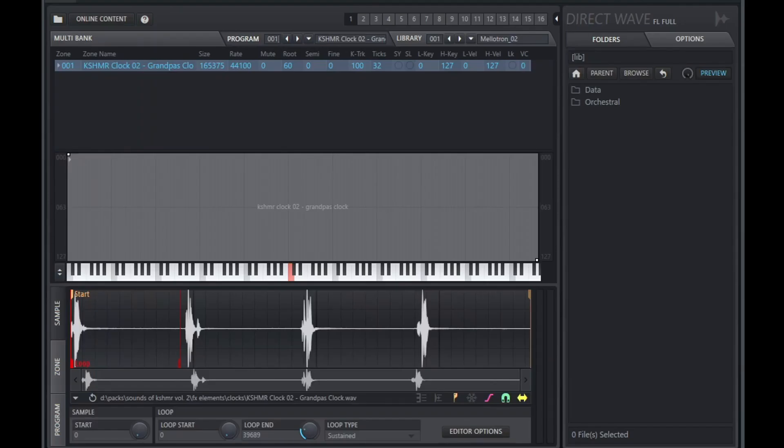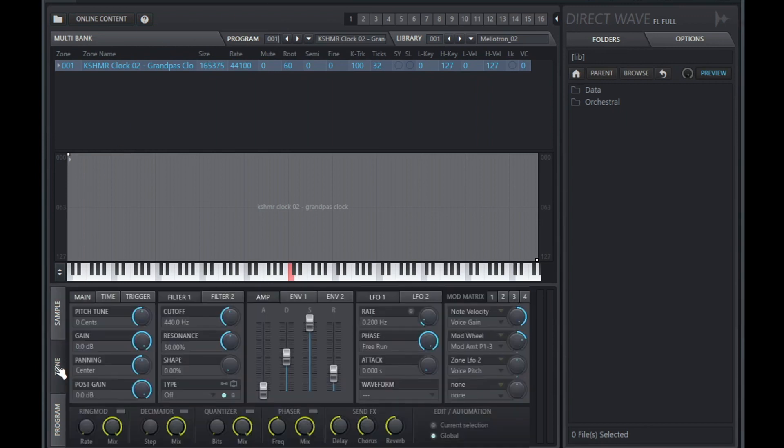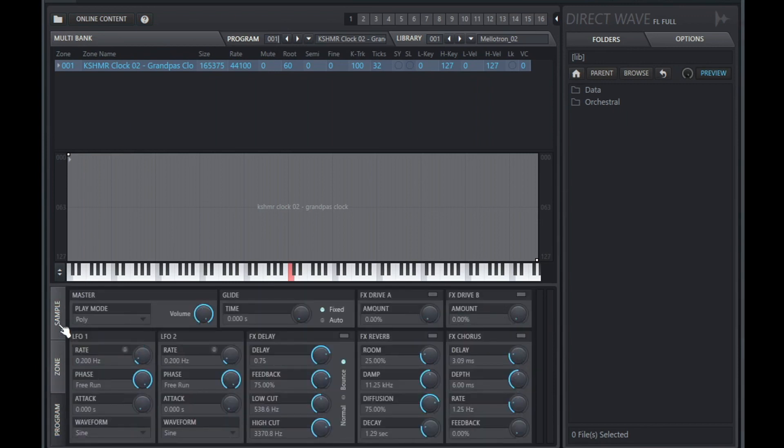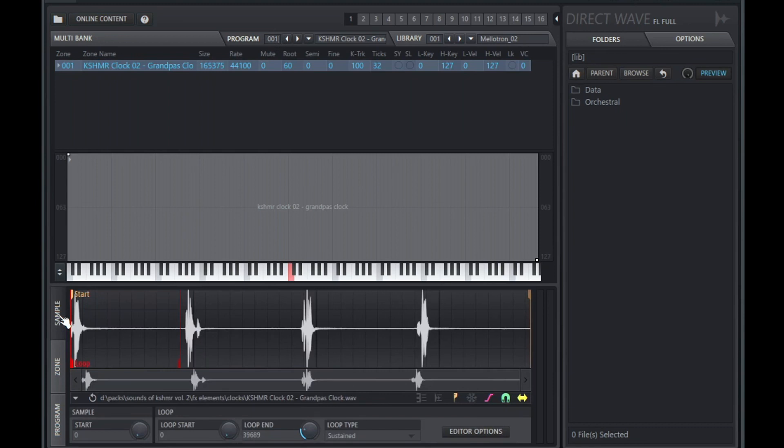So this starts playing the whole loop. What you guys can do is just drag the loop right into Direct Wave and you'll see a window like this. What we want to focus is on the sample tab. So there's a few tabs here. Now the sample tab, I'm playing C5 so I'm just playing the original sample, but the important thing are the options here.